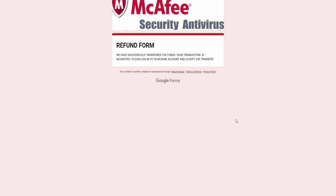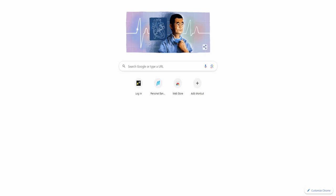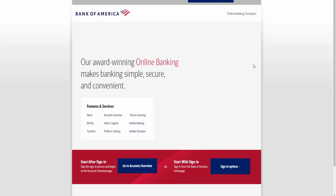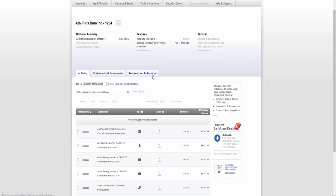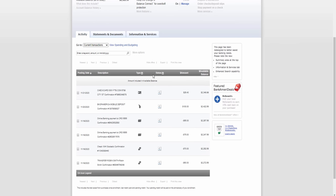What do you see on the screen? We have successfully transferred the funds. Your transaction ID number is MCA-979-S2. Please log into your bank account. But I have to accept it — it just goes in automatically? This is the method, we follow the protocol. McAfee is a billion-dollar company. You only have one bank account?